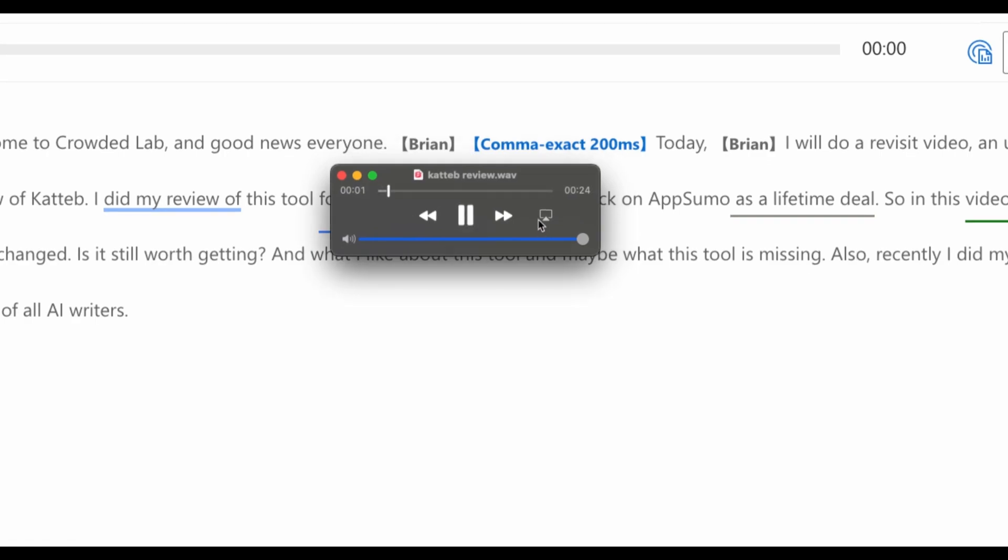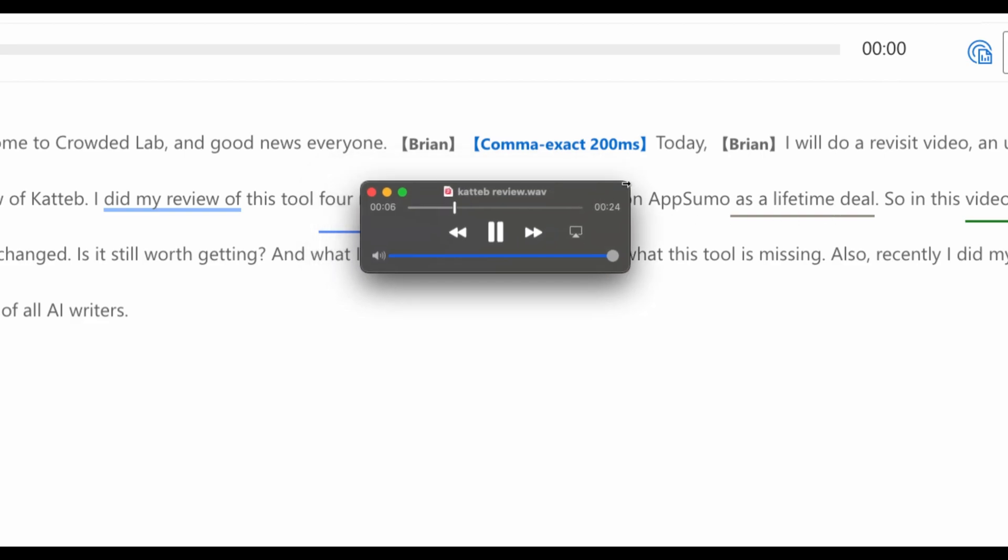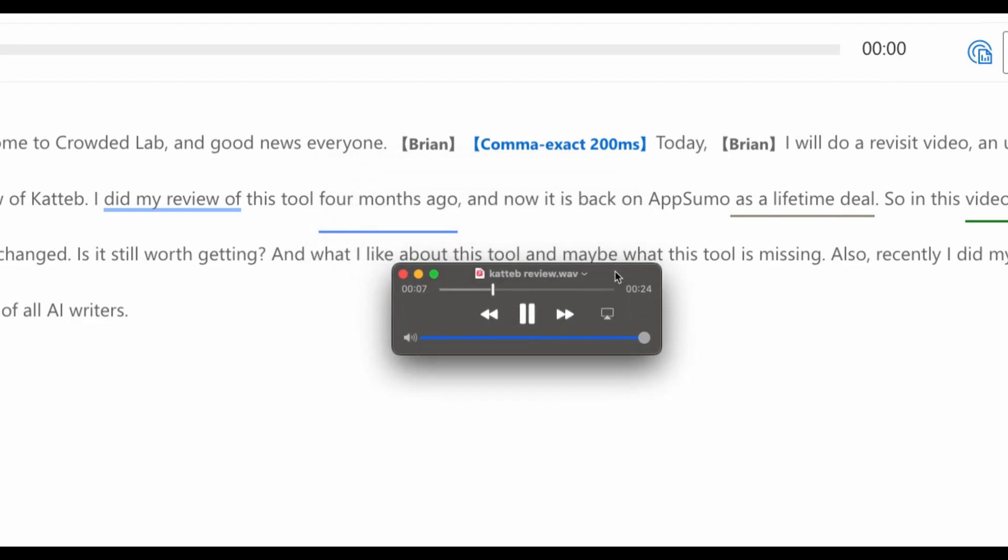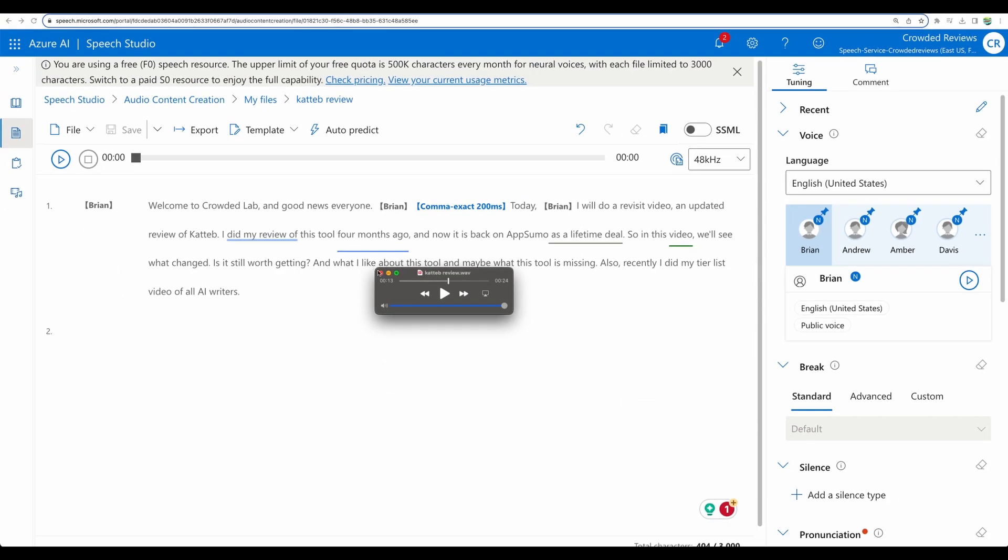And here it is. Welcome to Crowded Lab and good news, everyone. Today, I will do a revisit video and updated review of Kadib. I did my review of this tool four months ago, and now it is back on AppSumo as a lifetime deal. Yeah. So that was quick and nice. All right. So moving to a conclusion.